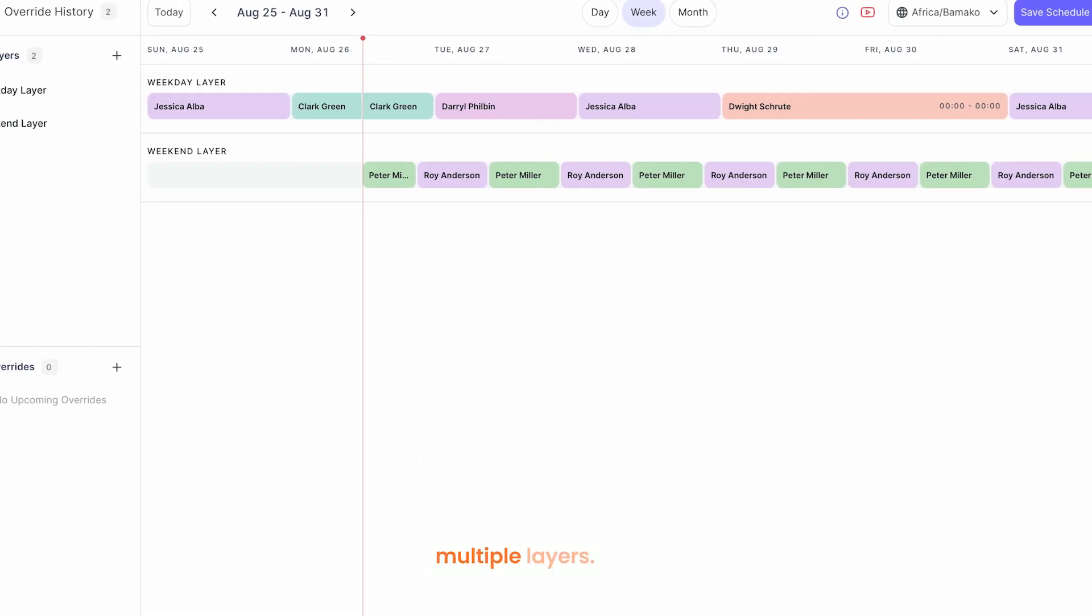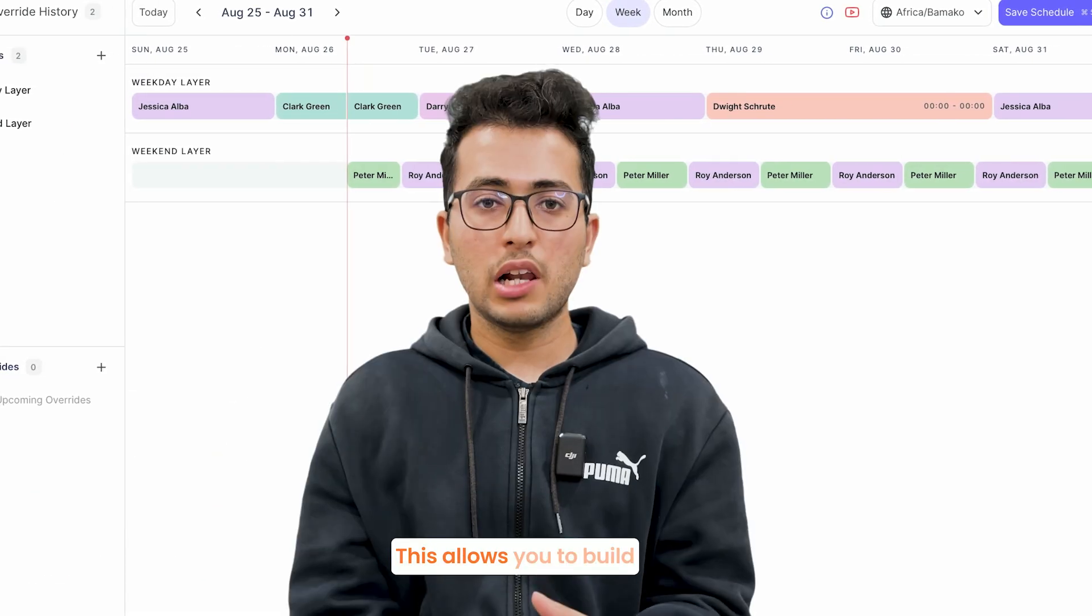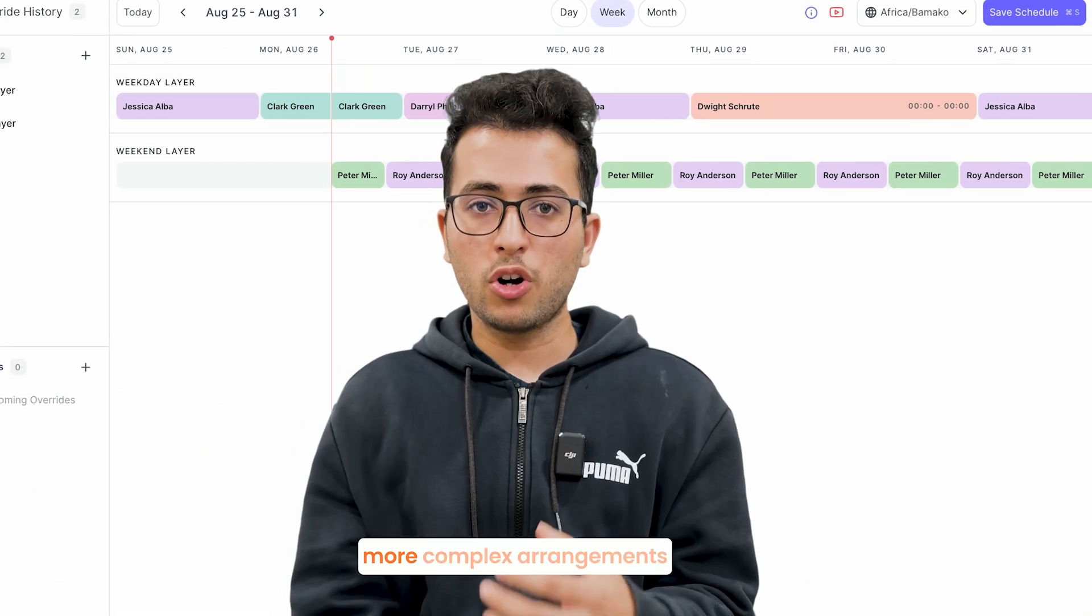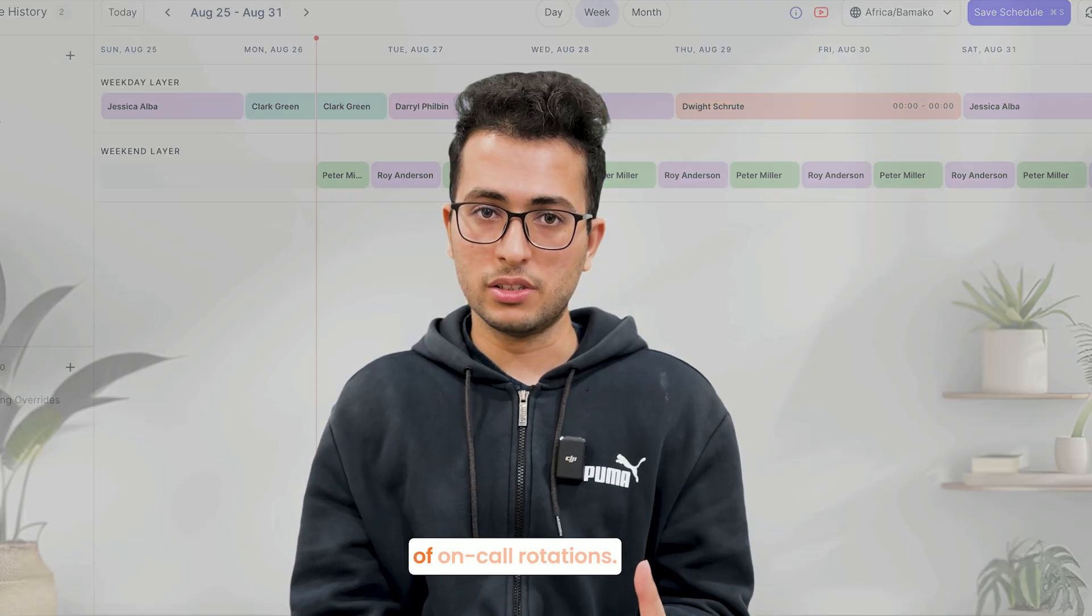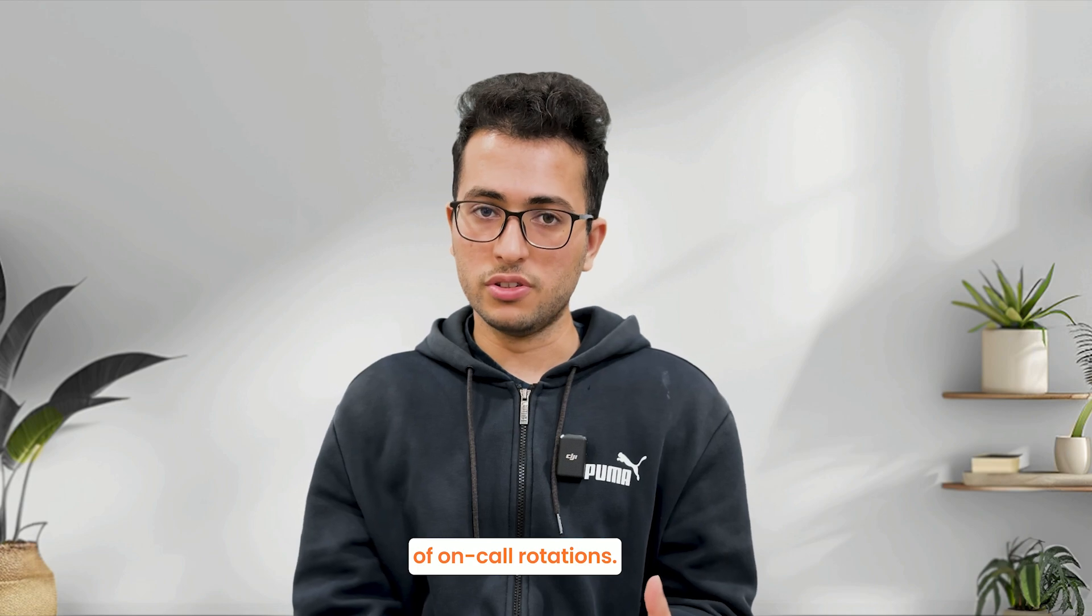Each schedule can have multiple layers. This allows you to build more complex arrangements of on-call rotations.